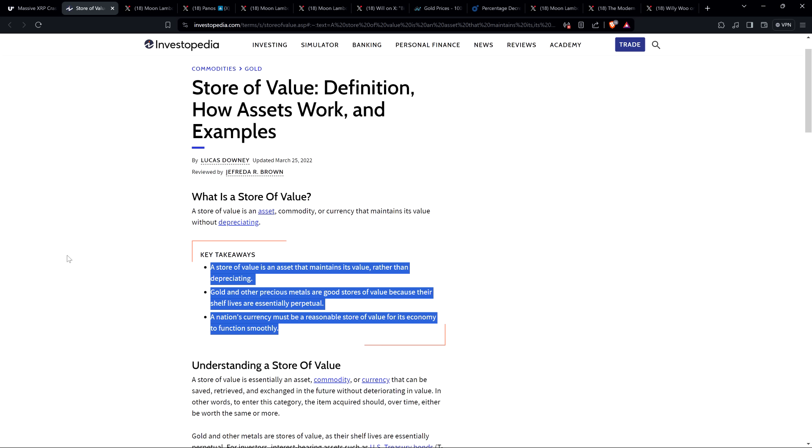Number one, a store of value is an asset that maintains its value rather than depreciating. Two, gold and other precious metals are good stores of value because shelf lives are essentially perpetual. Three, a nation's currency must be a reasonable store of value for its economy to function smoothly.